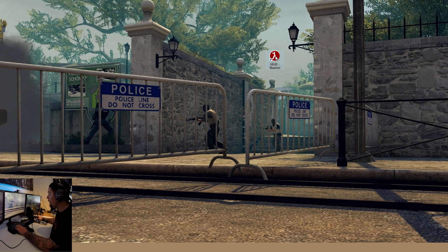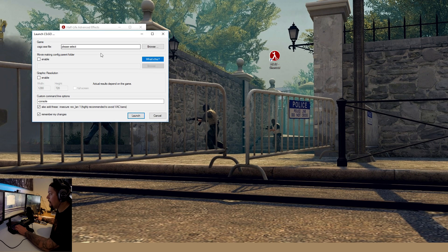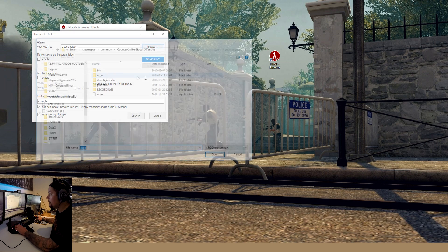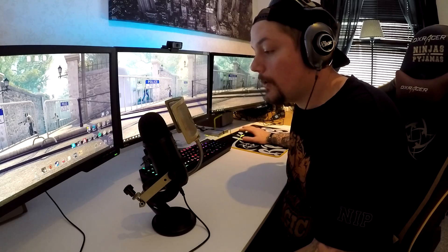Once you've done that and it is installed, you click on the application and then you push File, Launch CSGO, and then you find your CSGO application. It's in Steam, Steam Apps, Common, Counter-Strike Global Offensive.